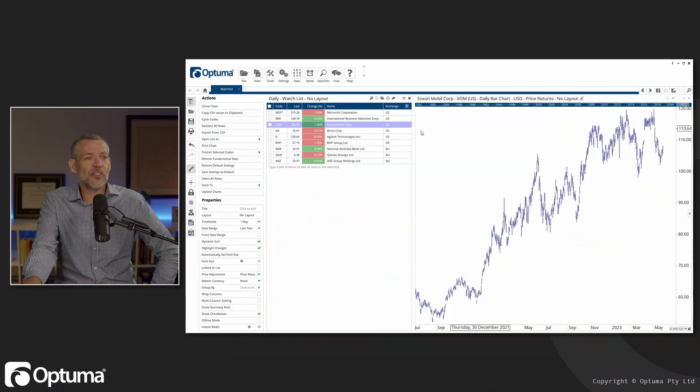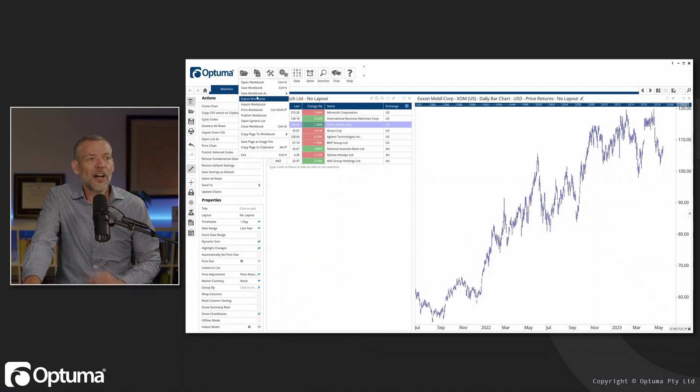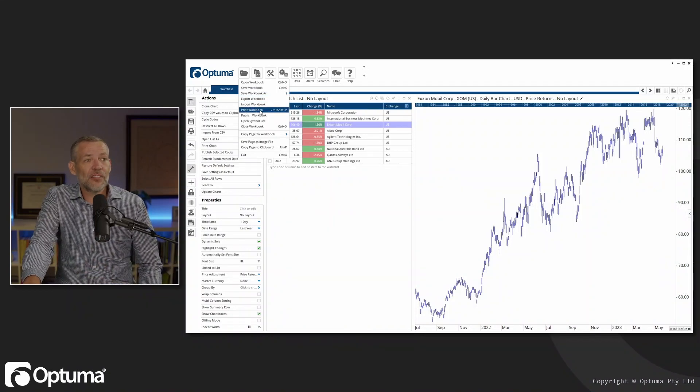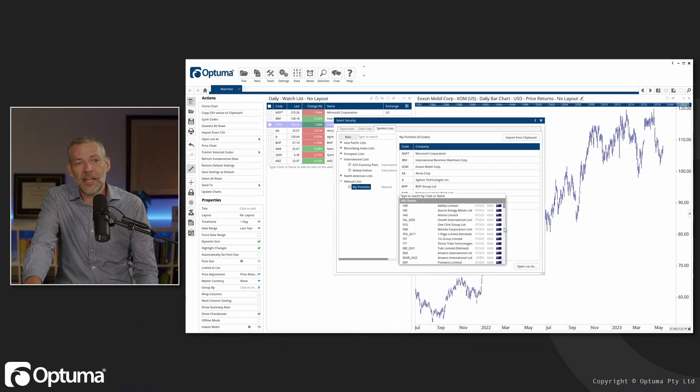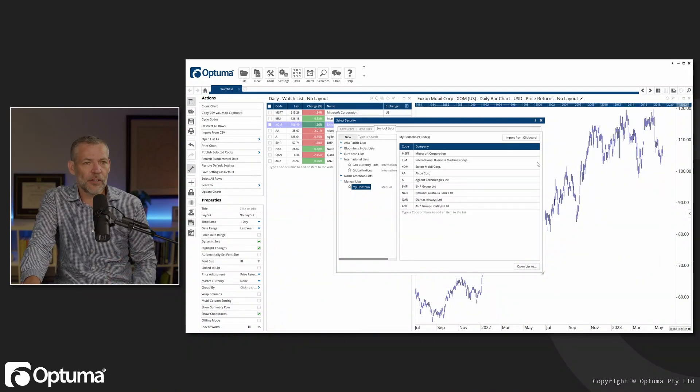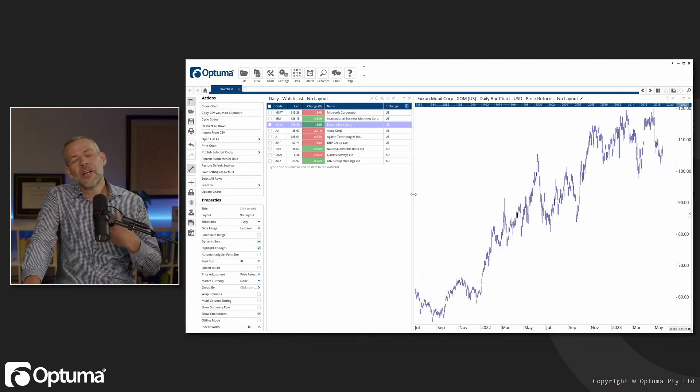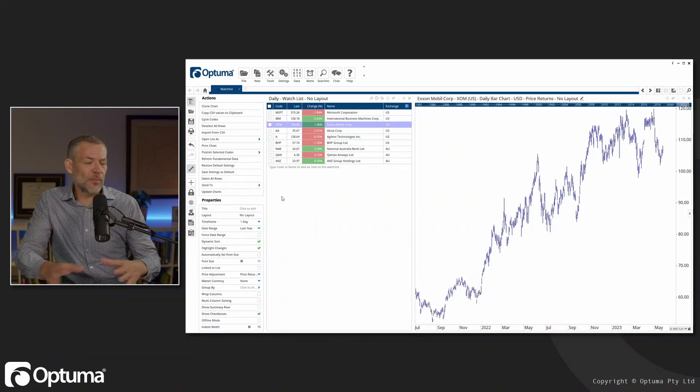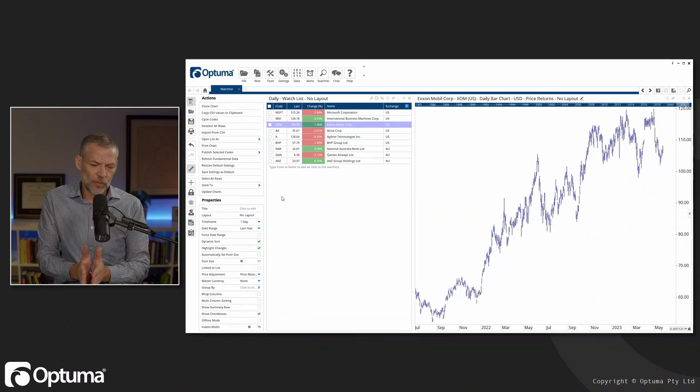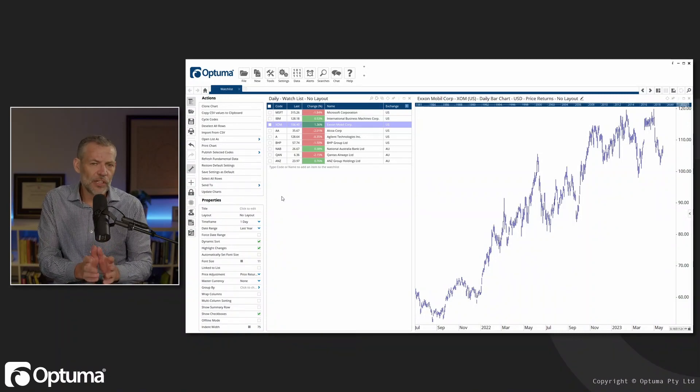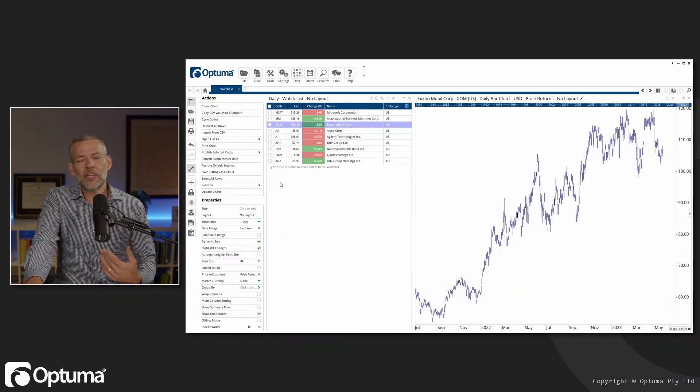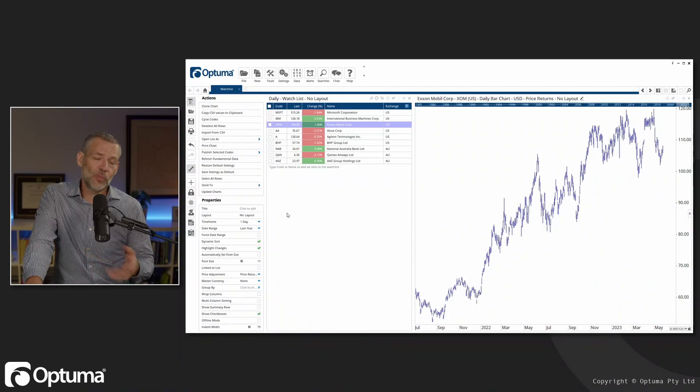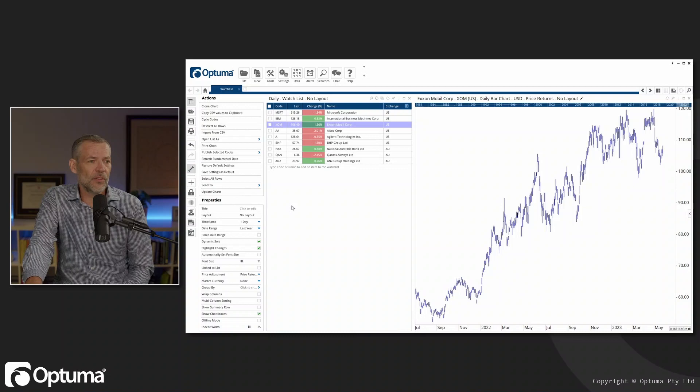Now anywhere in Optima where I've used a symbol list in the past—scanning, back testing, signal testing, etc.—I now have this manual list and I can use this. Just as an aside, I can come in here and update that list. I can come through here to the open symbol lists and anytime I can add codes or remove codes from this manual list. So I've got a lot of control over that.